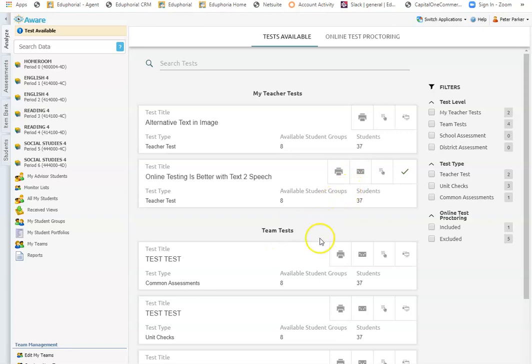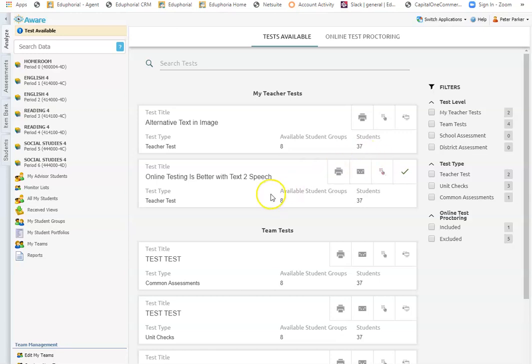This is also where you go to print answer docs. This is also where you go to enter scores for short answer questions. So all that can be done from this test available screen.